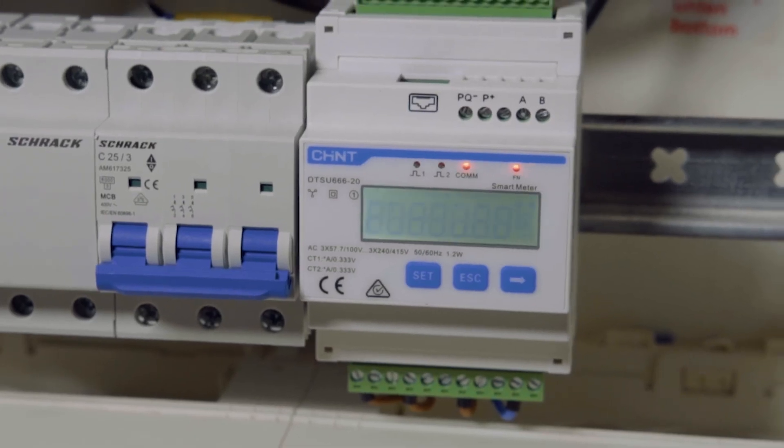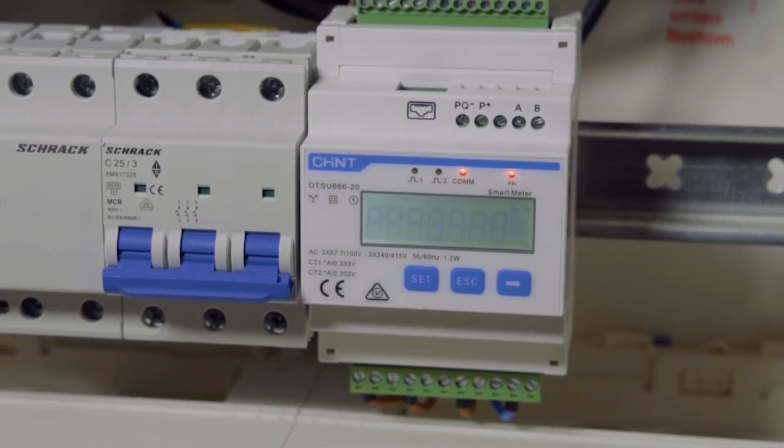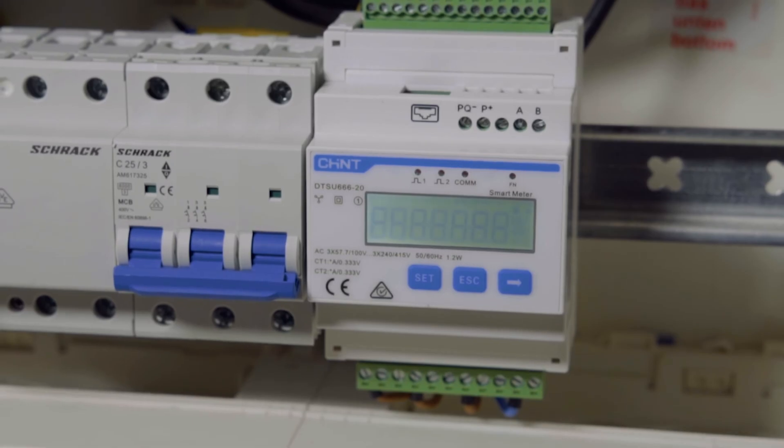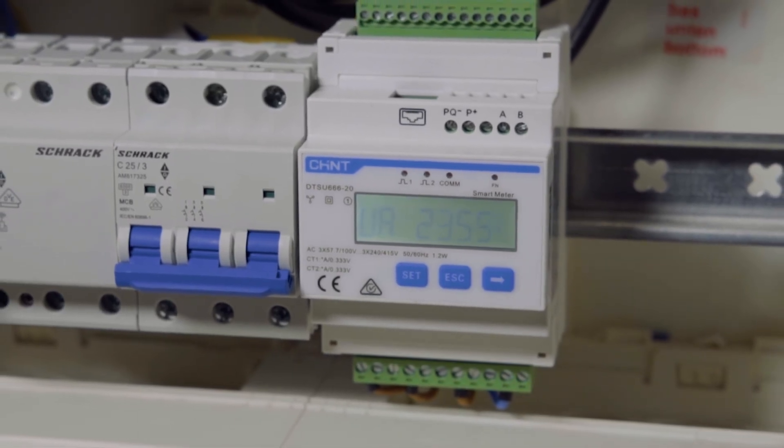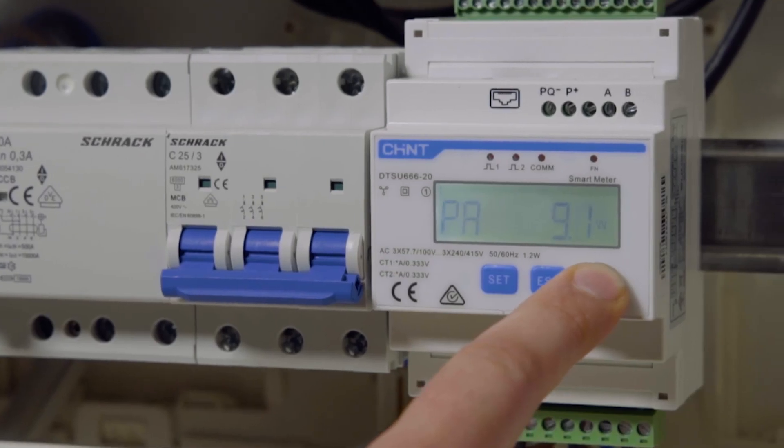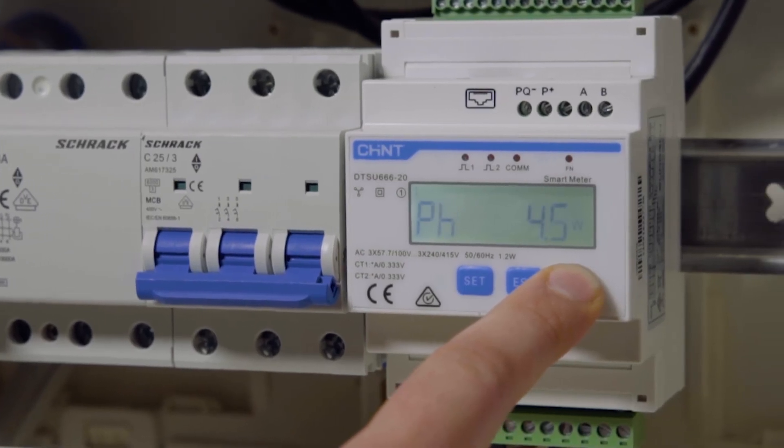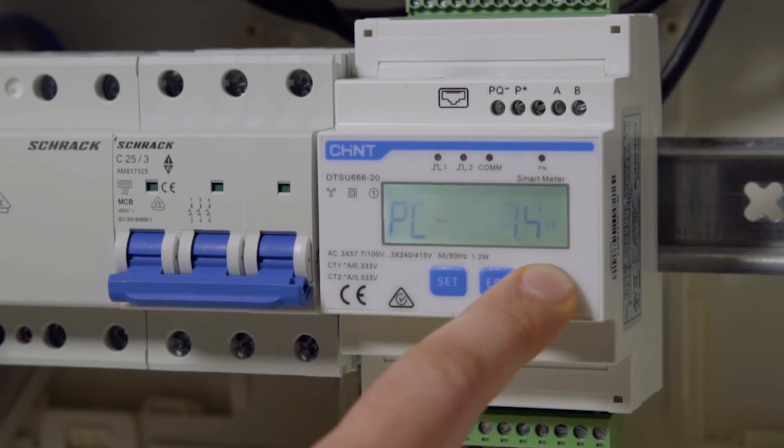No settings in iSolar Cloud are required. Once the meter is correctly connected to the three-phase hybrid inverter, it will be automatically recognized.